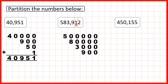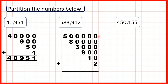We have 1 in our tens, so that's 10. And the 2 in our ones is just 2. So again we can show this partition as an addition, because if we add the numbers that we've partitioned, we get the number that we started with.